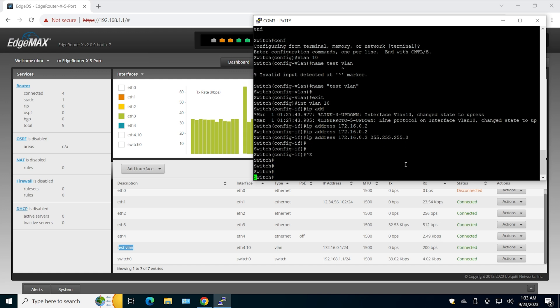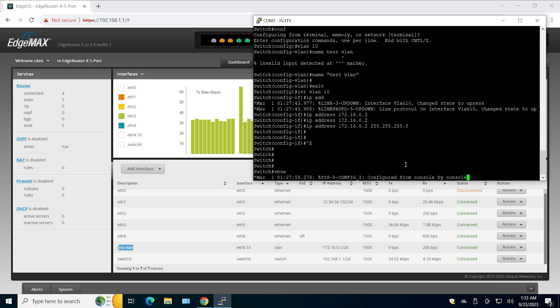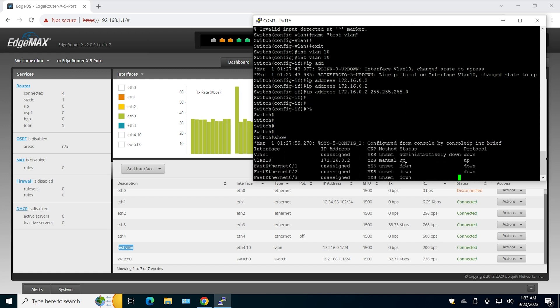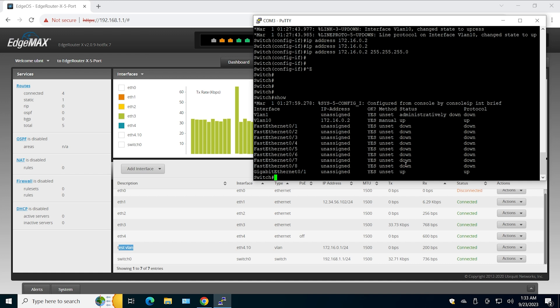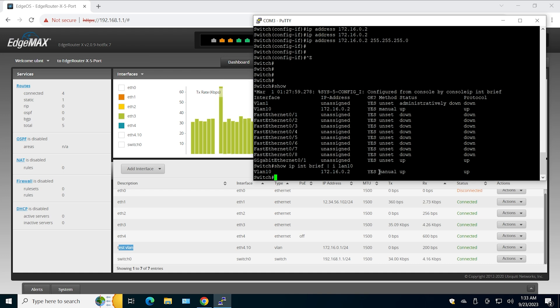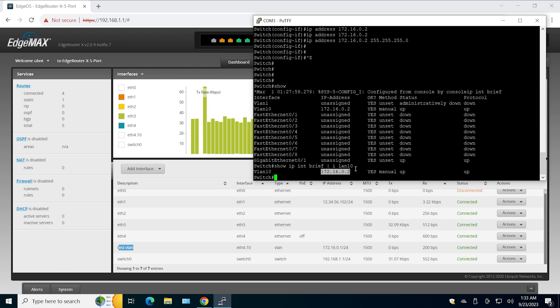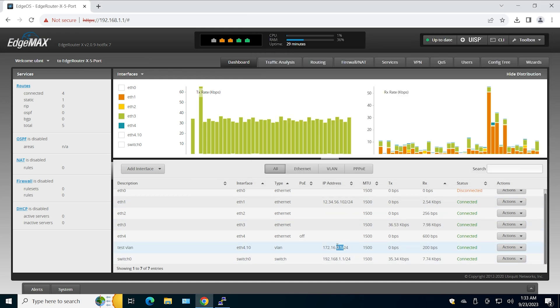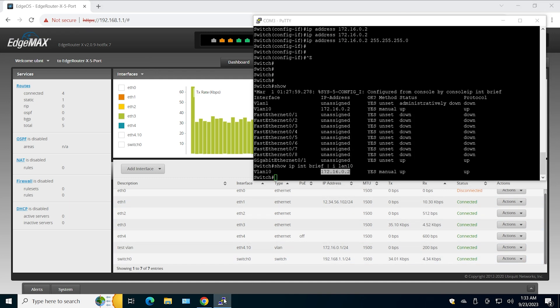Okay, now let's see if the interface came up already. As you can see it is up and up. Now we should be able to ping 172.16.0.1 from the Cisco, and that one is here on the EdgeRouter.